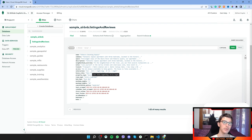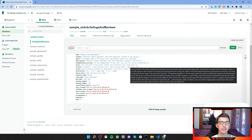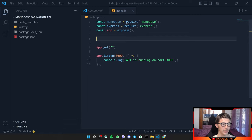For example, a user can say give me page 5 with a maximum of 10 listings per page. On page 5 we would return listings from roughly number 41 to 50 or 51 — something like that.